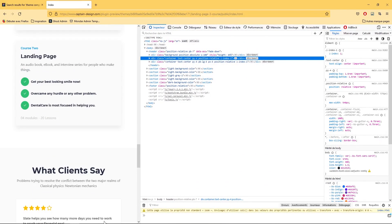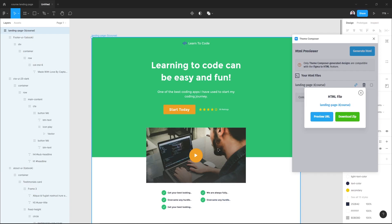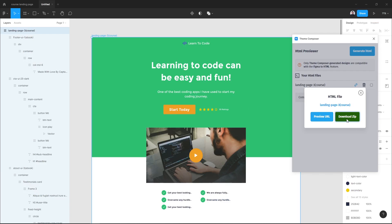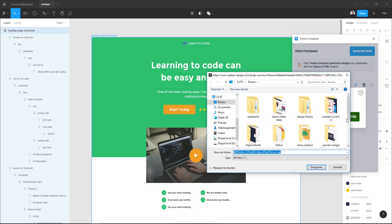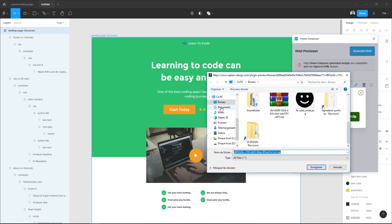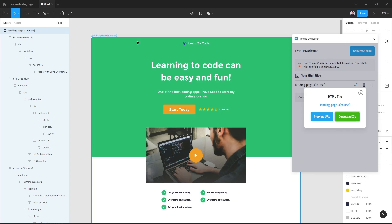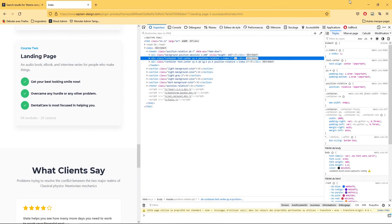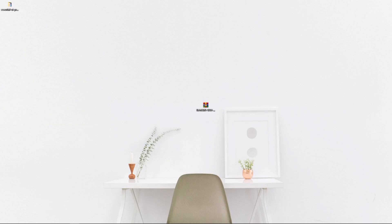Now one last thing: to download our landing page code source, let's go and hit Download Zip. Team Composer will generate a zip file for our landing page. Let's save it, and here is our zip file.